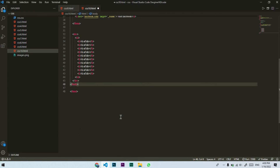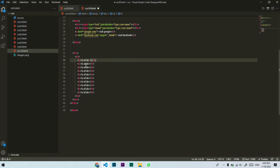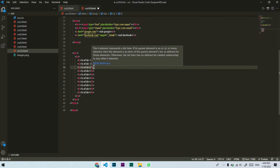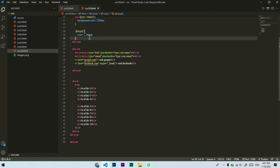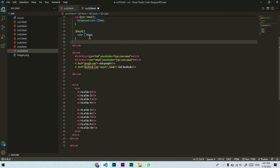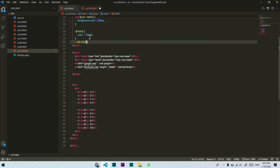I will create a div and inside it I will write list items — li elements with simple text placeholders. Now we will see the nth-child selector. I will go to the style tag and select the li element, then apply the nth-child pseudo-class to target specific list items.